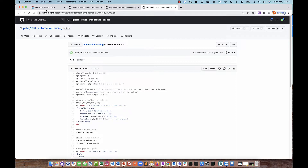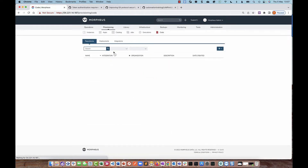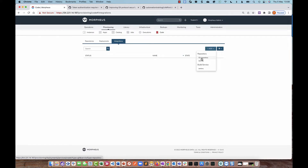Let's take a look at the Morpheus appliance. The place where you add a Git repository is under Provisioning and Code. You have an Integrations tab where you can add a Git repository or a GitHub integration. We're going to use the Git repository option — even though we're integrating to GitHub, I only want to integrate a single repository, so I need to select the Git repository integration.